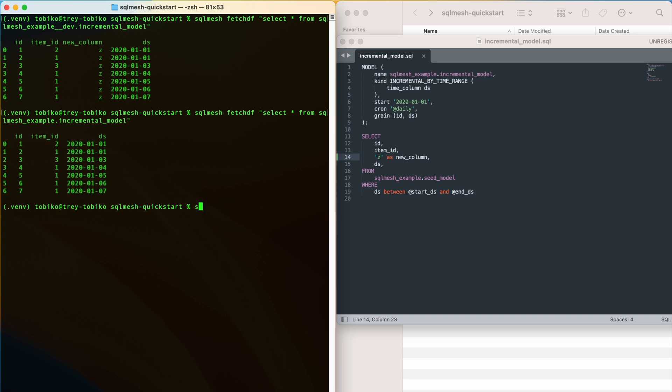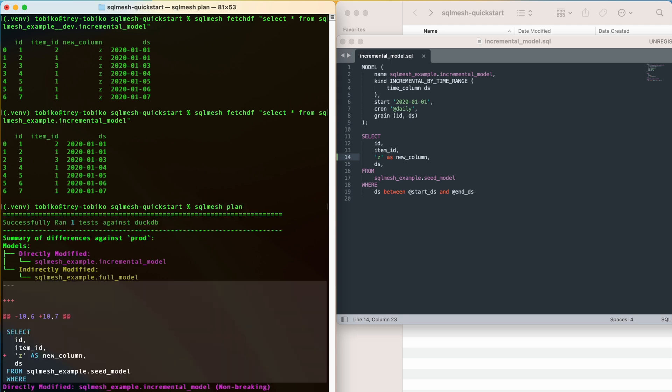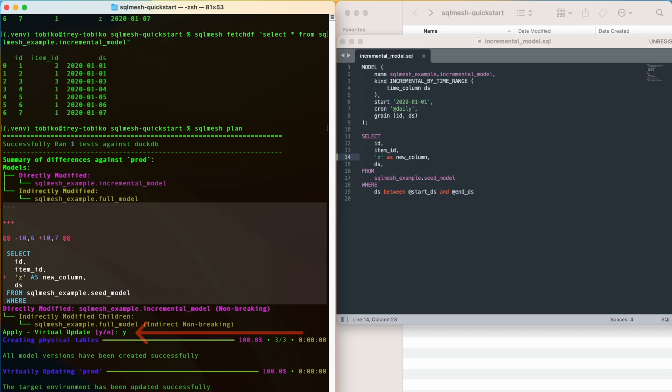Again, once we're happy with our changes in our dev environment, we can run the SQLMesh plan without the dev, just like we did in the last video, to promote our changes to our production environment. This time, at the bottom, we see that SQLMesh has automatically detected this is a virtual update. We have already done all the work computing this change in dev.